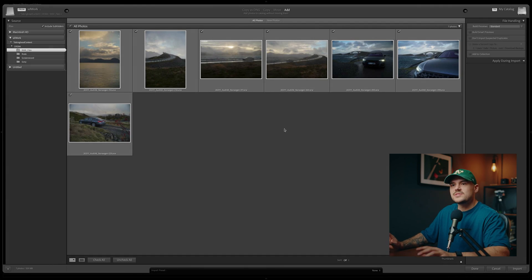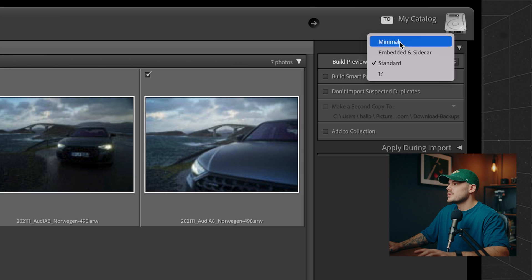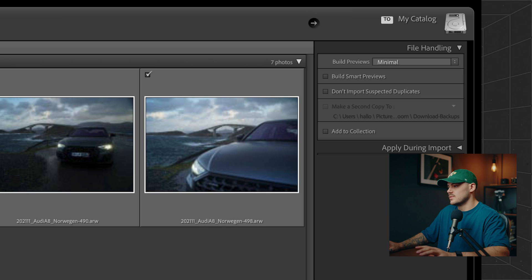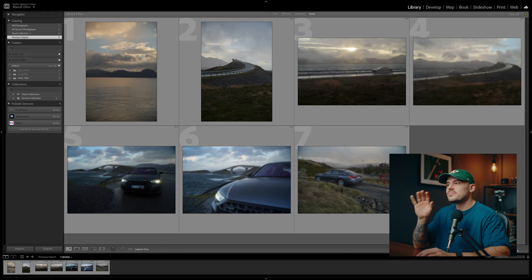Now that we understand why our images change when we import them into Lightroom, let's look at the different options for previews. The first option is minimal. Minimal previews are just what the name states — very low in size and quality, but therefore very fast to generate. Whenever you're importing hundreds or even thousands of photos into Lightroom at a time, these previews are not going to take ages to generate and are basically meant to be used for simple viewing purposes — for example, going through a large number of images and sorting them into closer collections.